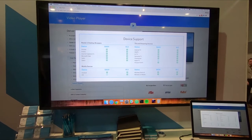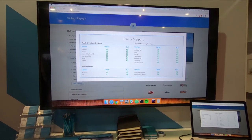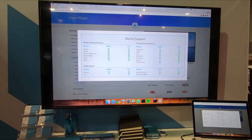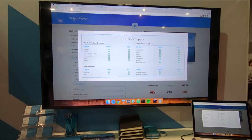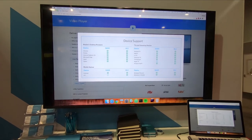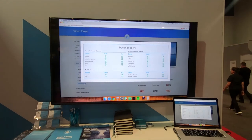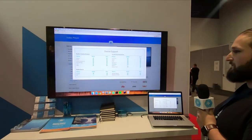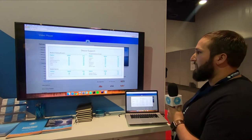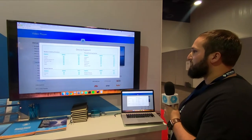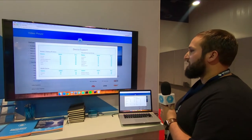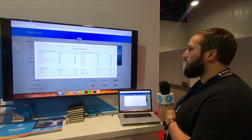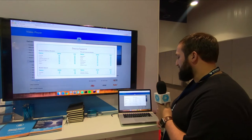One problem that this poses is that usually a company would have to write separate code for each specific platform that they want to be on. With Bitmovin, we have a unified API and unified configuration that allows you to write one set of code that will work on any of these different devices.